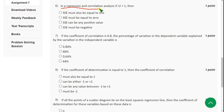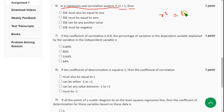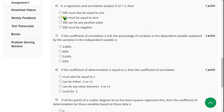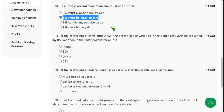Moving on to the sixth question: In a regression and correlation analysis, if r² equals 1, what is the value of SSE? We know that r² = 1 − (SSE/SST). If r²=1, then 1 = 1 − (SSE/SST), so SSE becomes 0. The answer is the second option: SSE must be equal to 0.